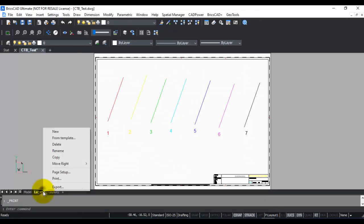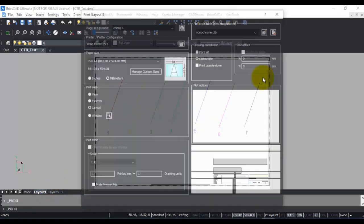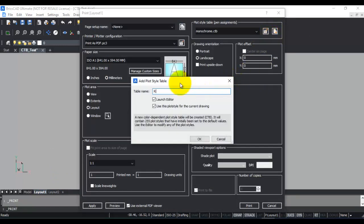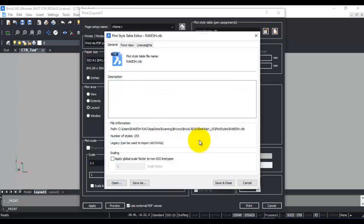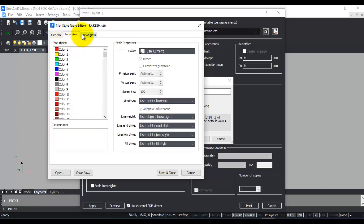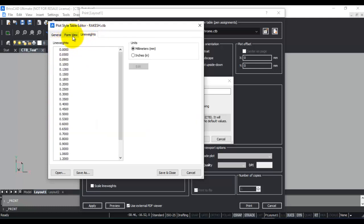Let's go back to print and I'm going to create a new plot style — I'm calling it 'cache launch editor,' say OK. This is where I can create my own CTB file. Creating your own CTB file is pretty easy — you just need to set up all your options. The most important options are in form view and line weights.